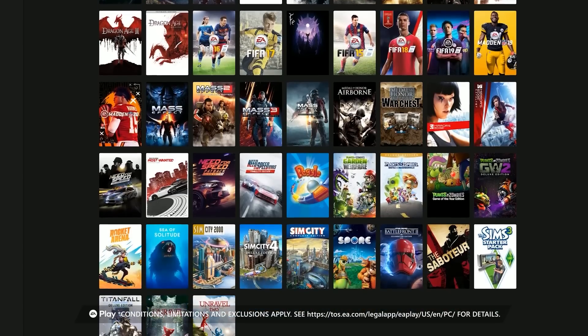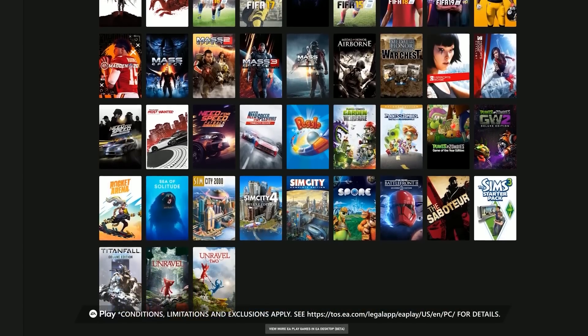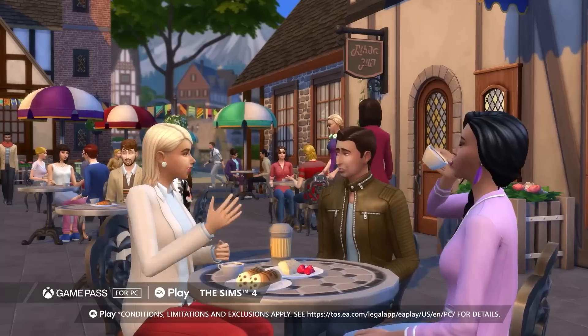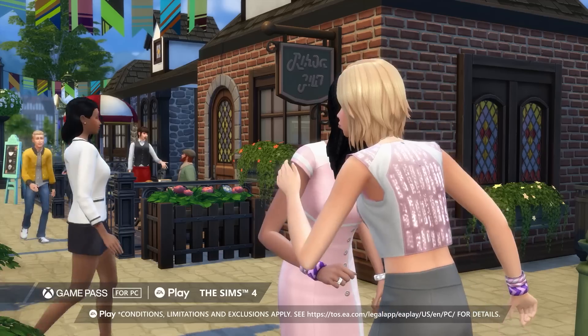It includes a ton of games, and while I'm totally going to download Dragon Age Inquisition and The Sims 4 for the 8,000th time, we want to know what you're looking forward to on EA Play. Drop us a comment below and let us know. Today, we want to get set up to take full advantage of all the awesome games on EA Play with Windows 10. Let's walk through the steps of this first-time setup so you can get playing right away.